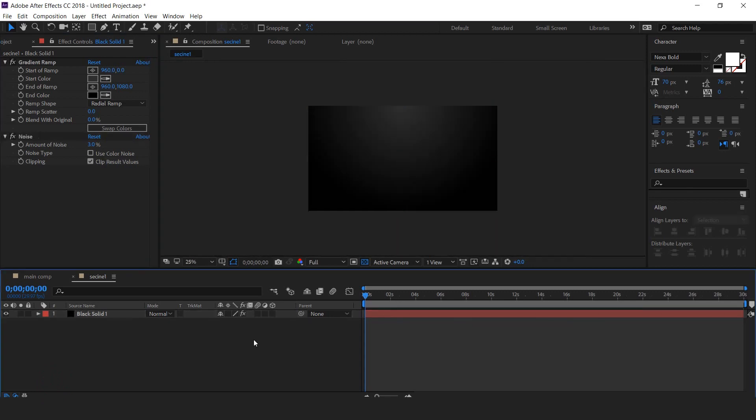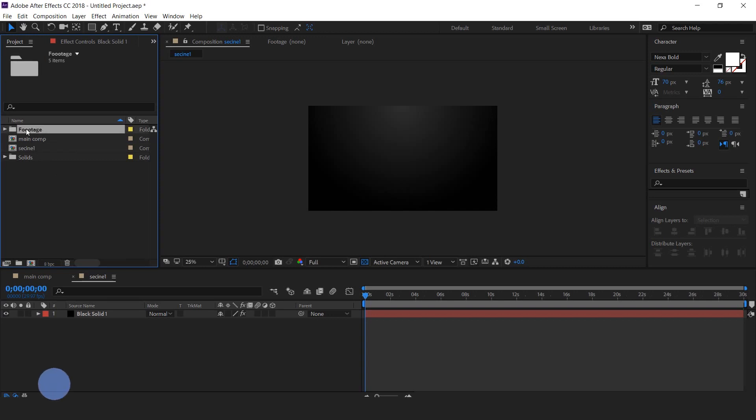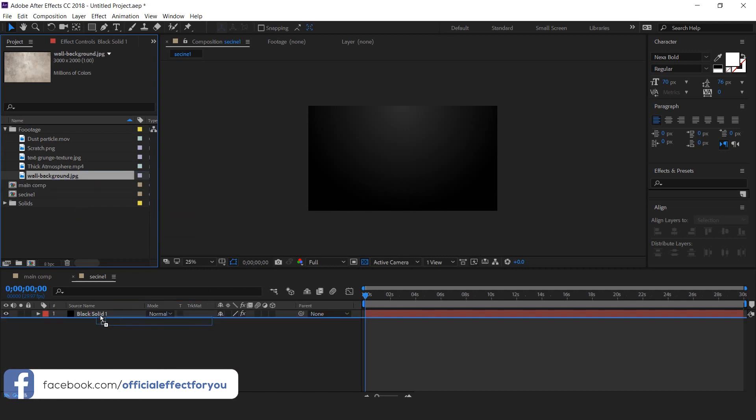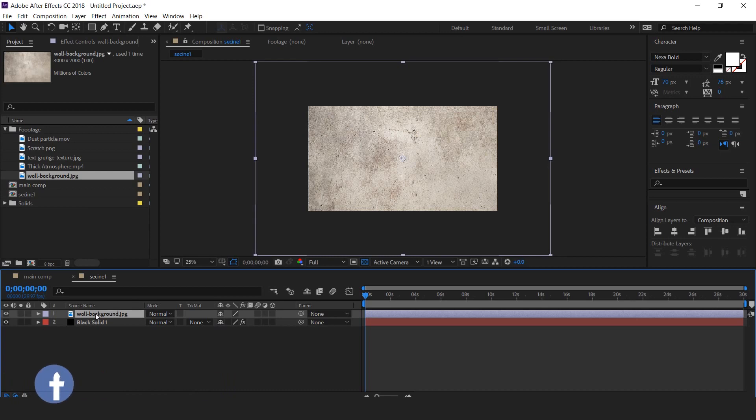Here we have some footages. Download all footage link in description. So drag wall background image into the timeline and change mode from normal to multiply.